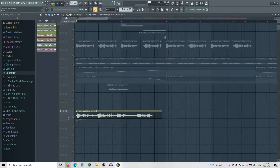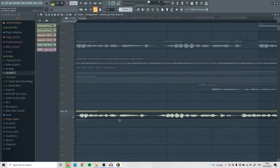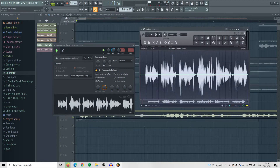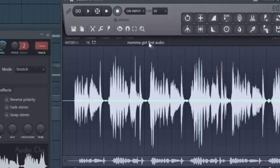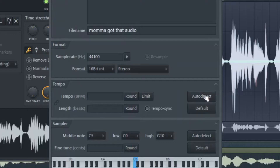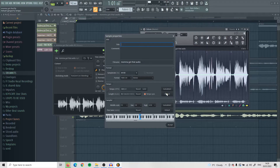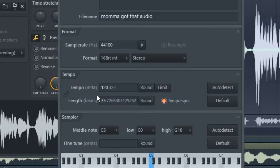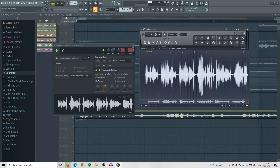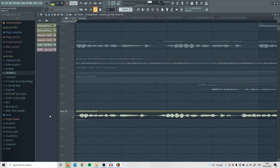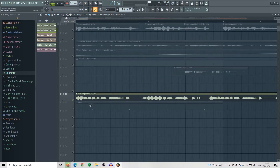The next thing I do after cutting out the part I want is try to figure out the BPM. The first thing I'll do is go into the audio editor, right click up here, and press auto-detect the tempo to see if it comes up with anything. It says 120 here but that's not right, which I figured out later — so don't always trust that.